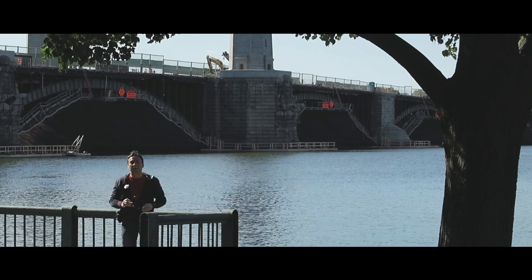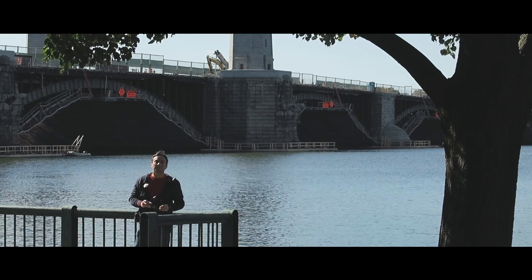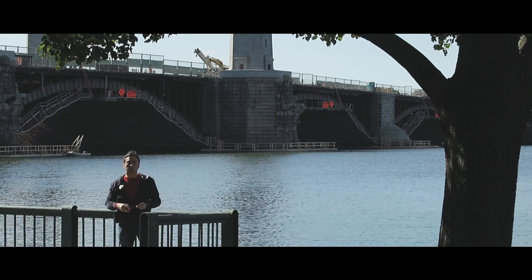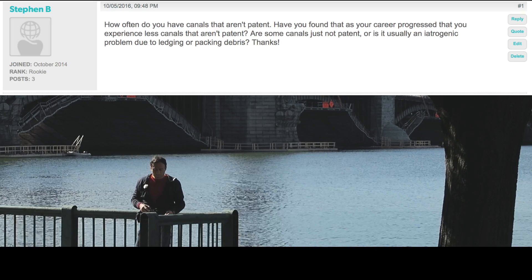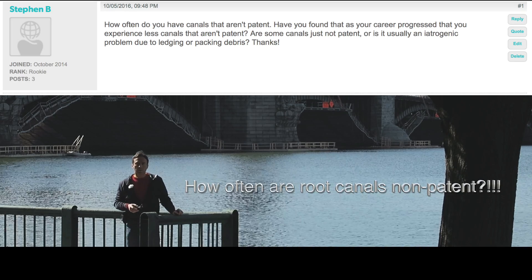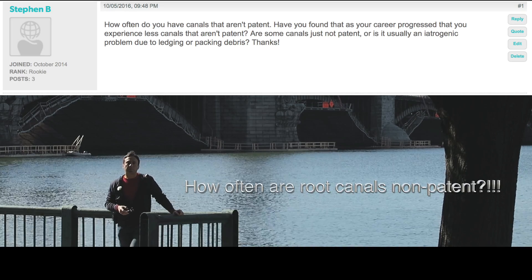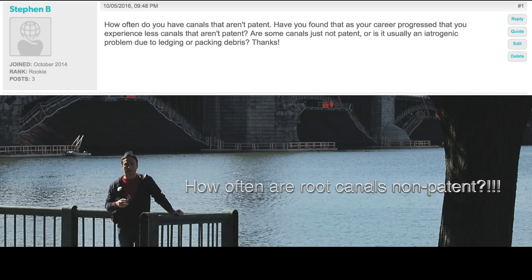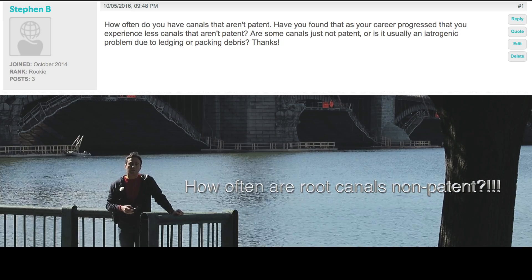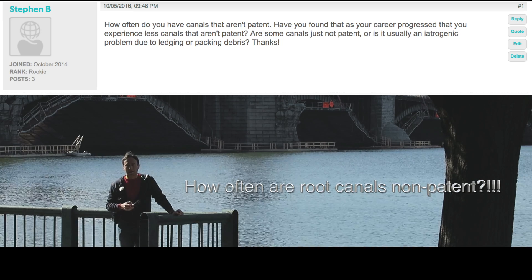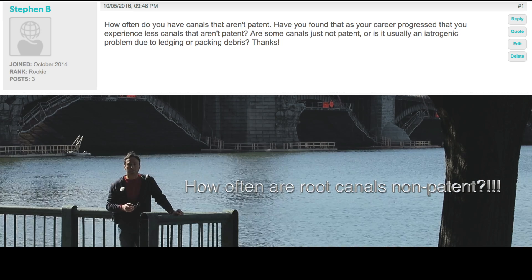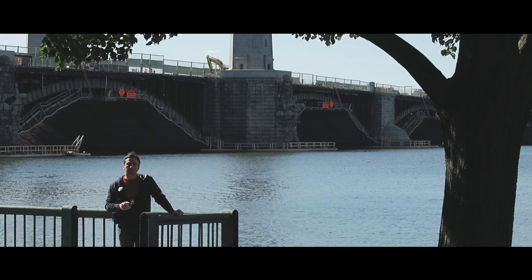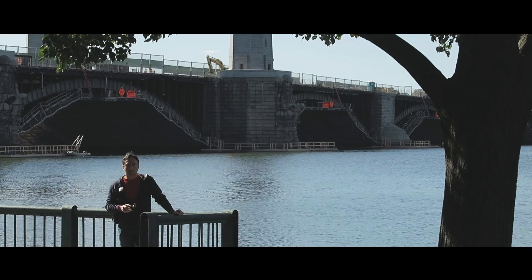Hello EWO clinicians, this is Ali Nese with a quick tutorial here for you regarding a question I received on our website. I got a question about the rate of calcified teeth that I get at my clinical practice that I can't access clinically, and I thought that was a really good question. So let's come back and talk about that.